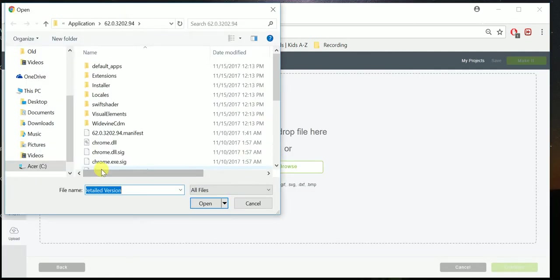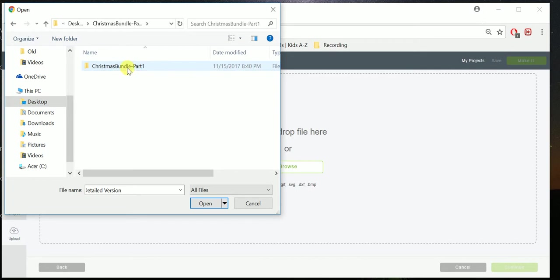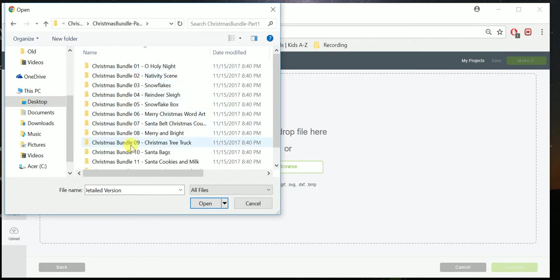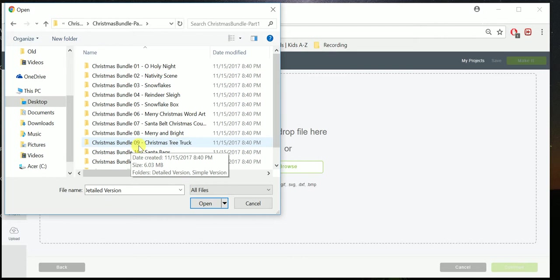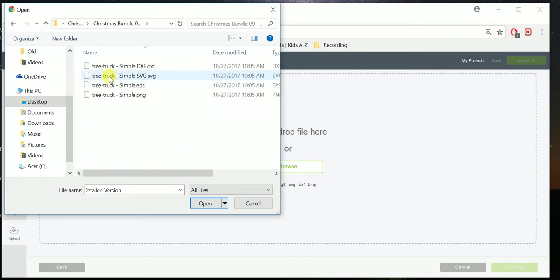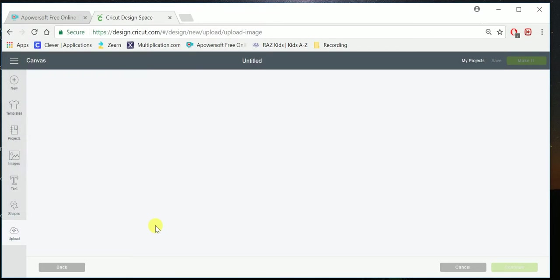And I'm going to go to my Desktop, because that's where it was. I got my Christmas Bundle Part 1 and Part 2 right here. Click on Part 1, Christmas Tree Truck, which is Design 09. And I'm going to do the simple version, and I'm going to select my SVG file. Make sure that it says .svg, open.